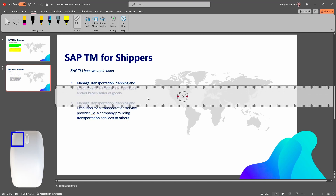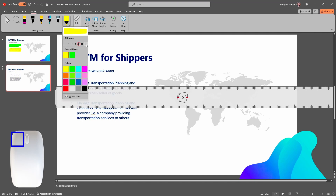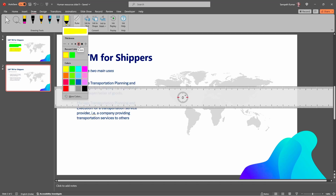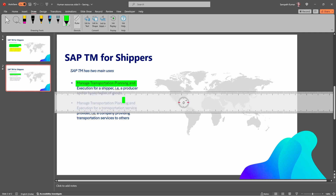Okay, now keep the ruler in position and choose the Highlighter. If you want to increase the highlighter size or change the color, just click the down arrow. We can choose the plus button to increase the highlighter size, and here we can choose the color — just click on the green color. Now highlight the text; I'm highlighting the text like this.